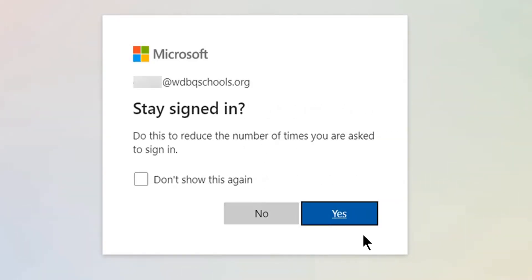You can click Yes for Stay Signed In or you can click No.